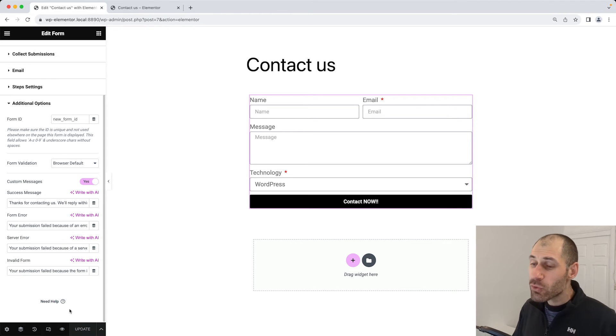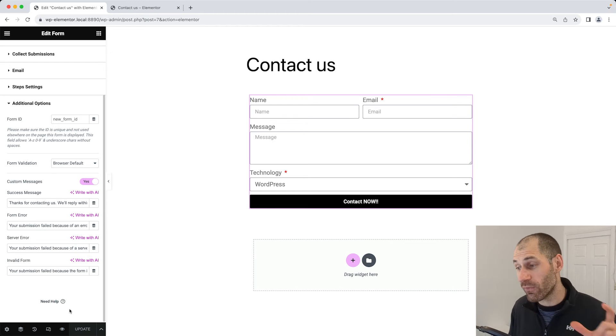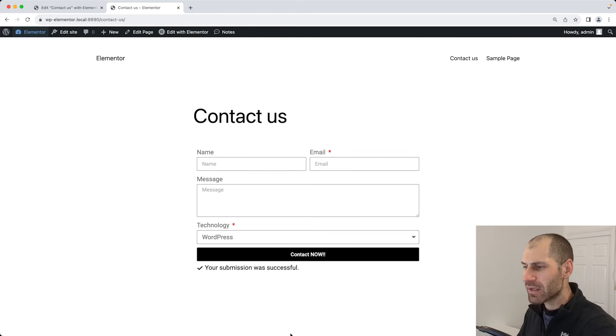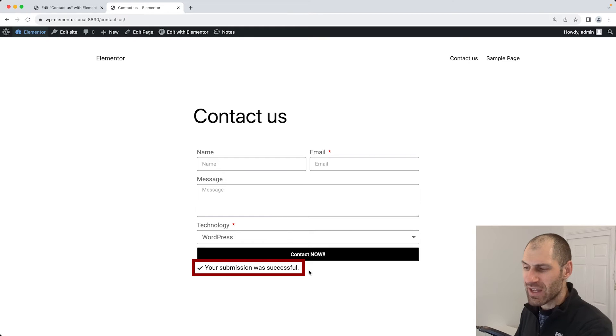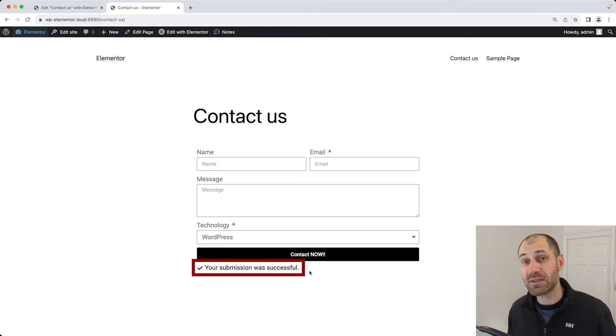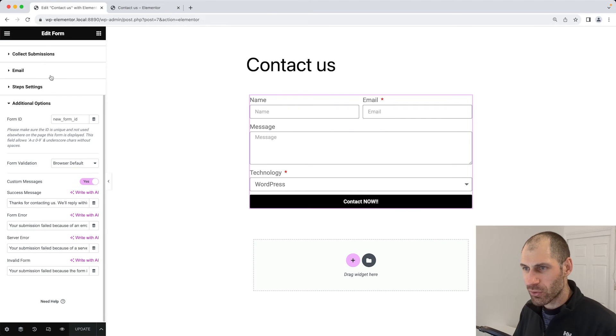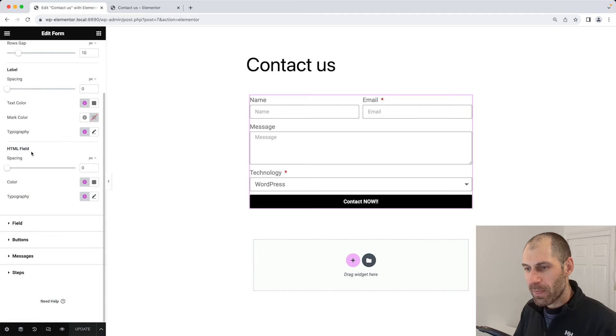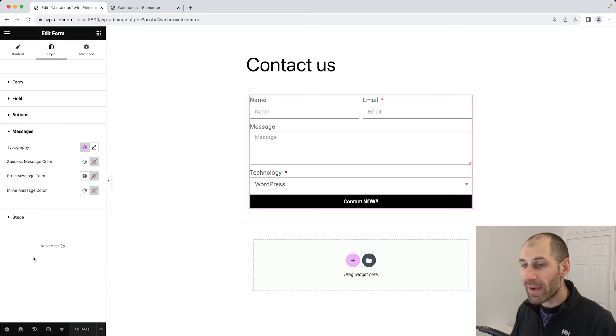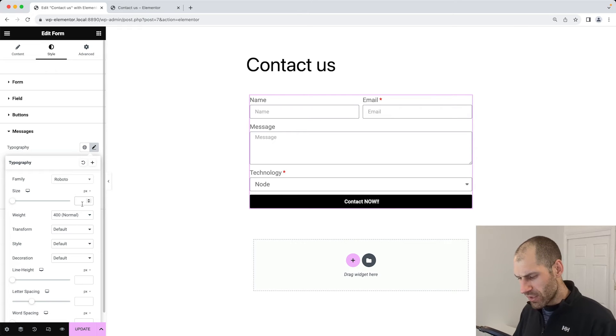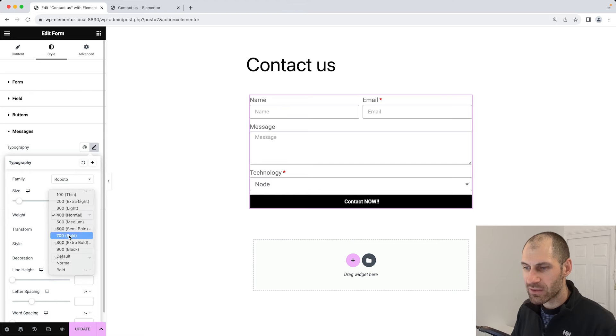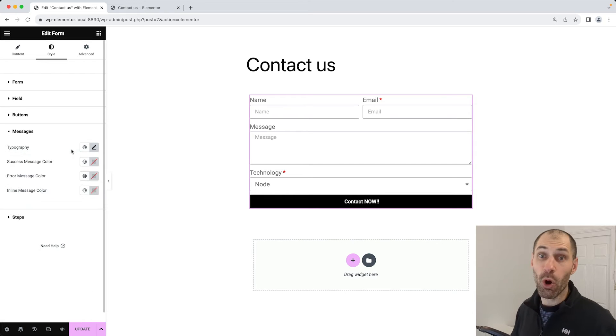Let's also change the style of the confirmation message. Because if we go back here, you will notice that the confirmation message is just a bit of text, and it may easily be missed by the person submitting the form. Let's go back into Elementor, go to style, scroll down, and then click on messages. Click on the pencil icon next to typography. Let's increase the size to 24 and then set the weight to bold, so it really pops. That's what people say with design, right?